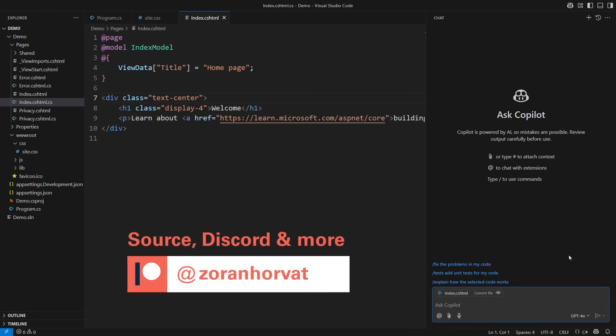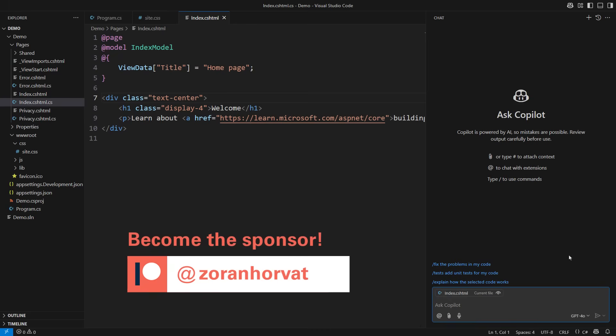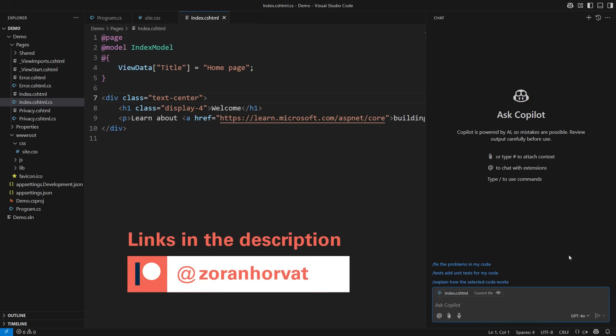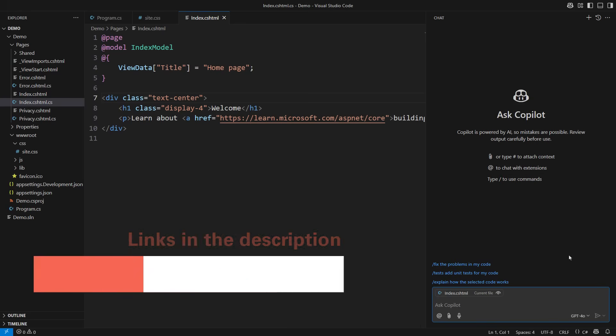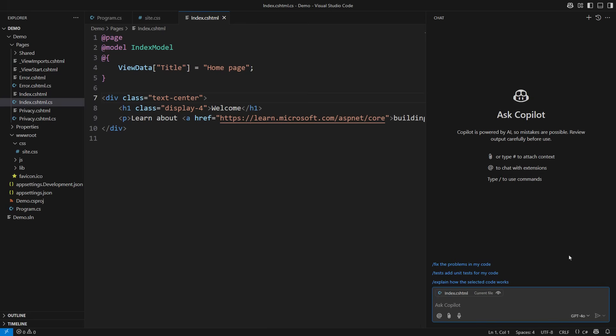Every patron is helping hundreds of other fellow programmers watch more than a hundred videos on my channel for free. You can follow the link from the description and look at the goodies you can get as a patron. Now let's end this work.